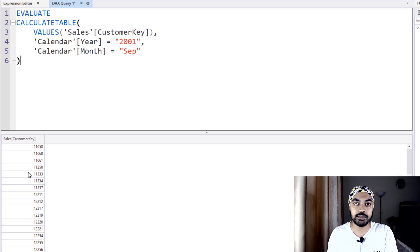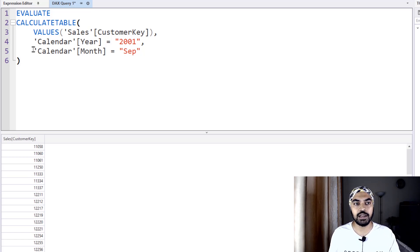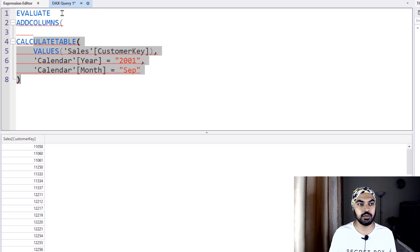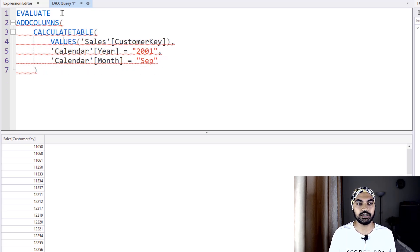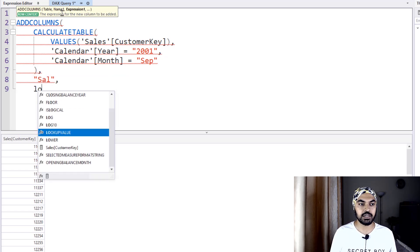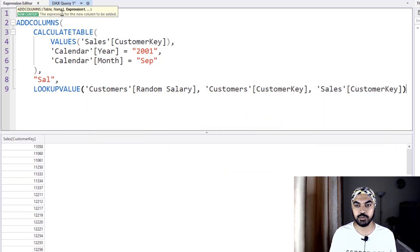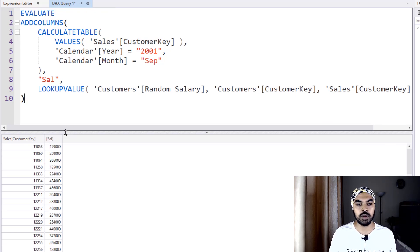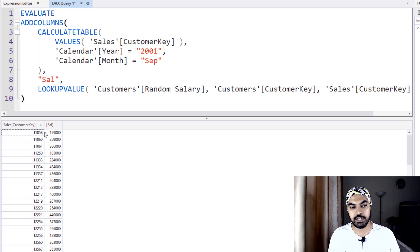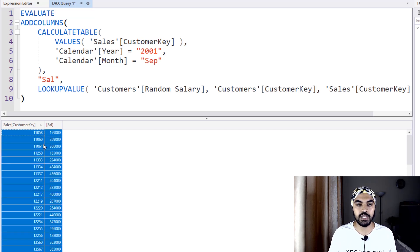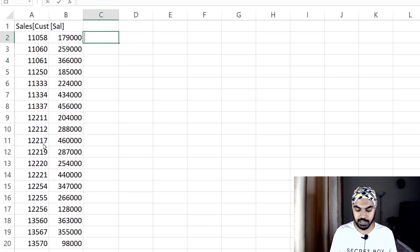Against those unique customers I want to find their salary. Since RELATED won't work with a virtual table, I'll use LOOKUPVALUE instead. I'll use ADDCOLUMNS to add a salary column to the table — the formula is LOOKUPVALUE finding the salary where customer key matches. Running the query gives me the unique customer key column and the salary column. I'll copy this data and paste it into Excel to total up the salary column.